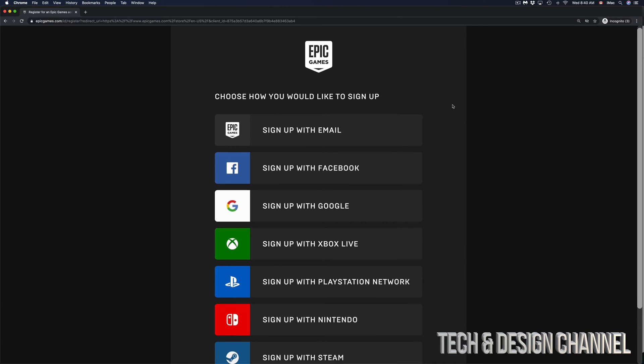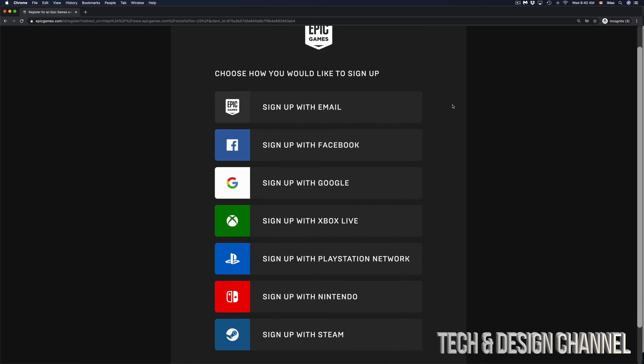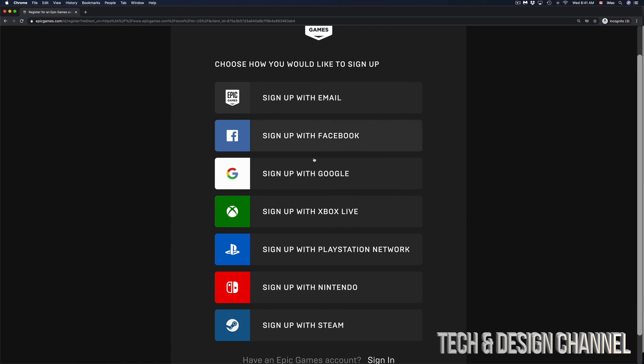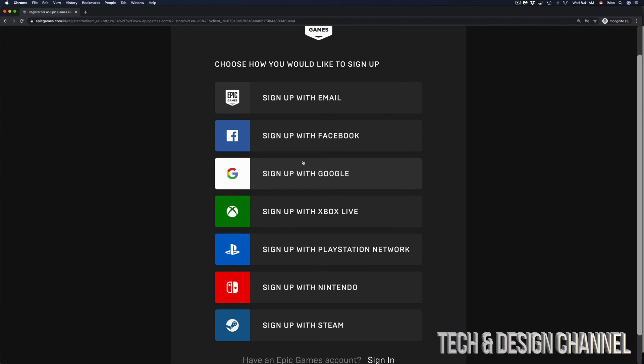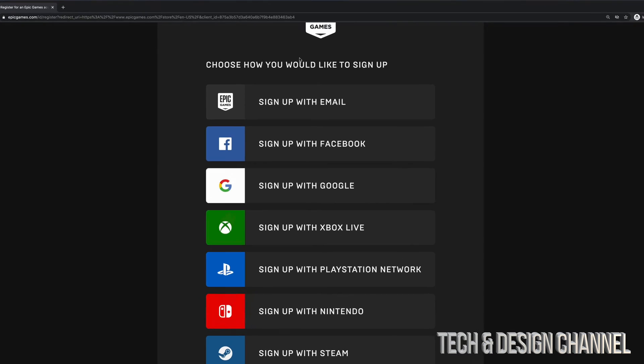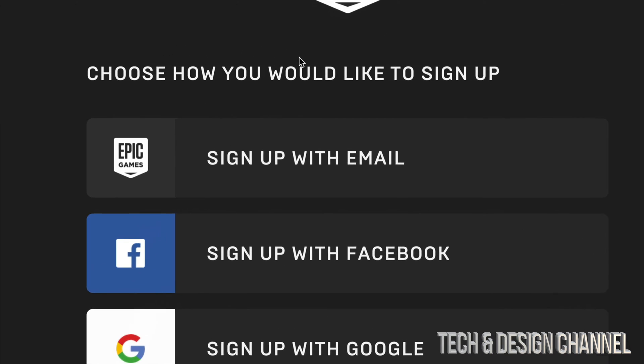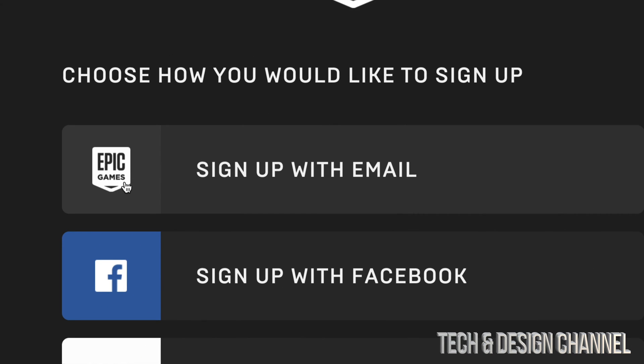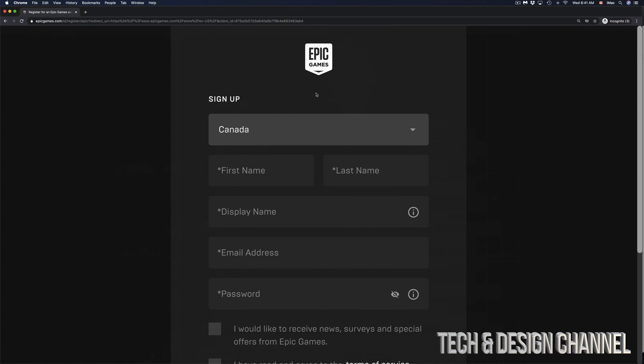Again, there are various ways to sign up. You can sign up with any of your existing accounts—Xbox, PlayStation, Google—you can do that right now. However, for most of you I would suggest selecting the first option that says 'Sign up with email.'